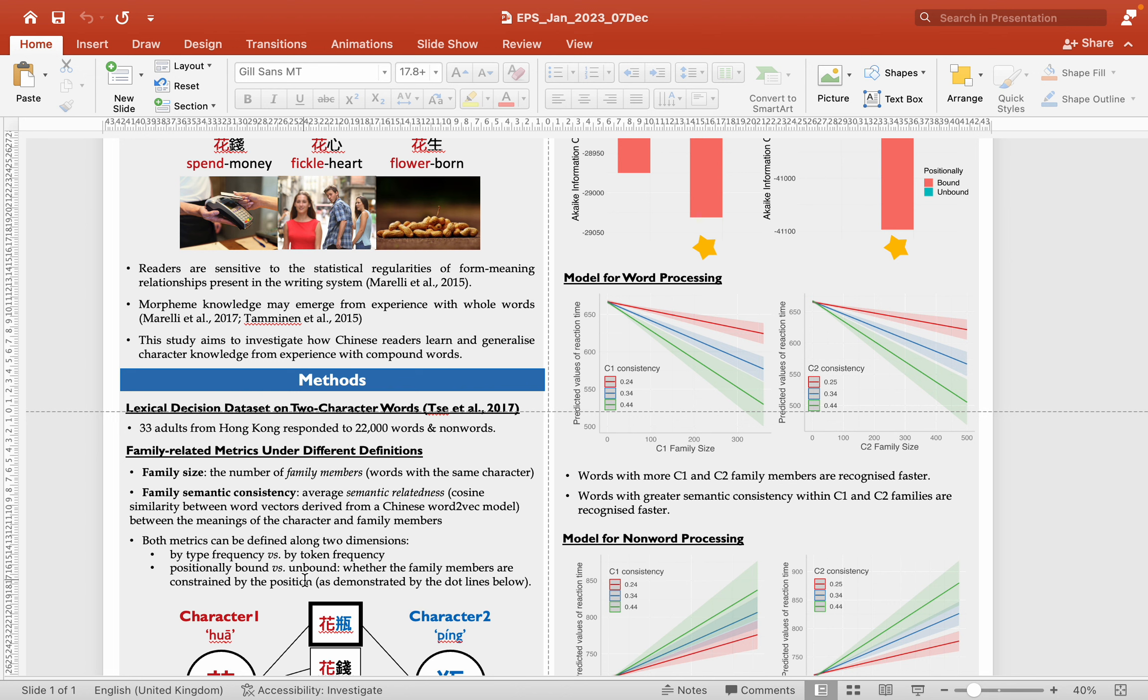To investigate these issues, we aim to examine two variables. The first one is family size. It is defined as the number of family members or words sharing the same character. The second variable is much more important and relevant to our aim. We devised a graded metric called family semantic consistency. It is defined as the average semantic relatedness between the character's meaning and the meanings of family members. It characterizes how consistently a character contributes to the meanings of family members.